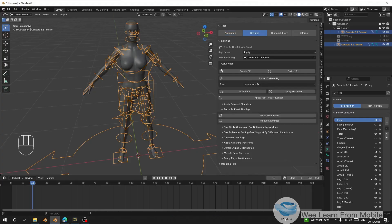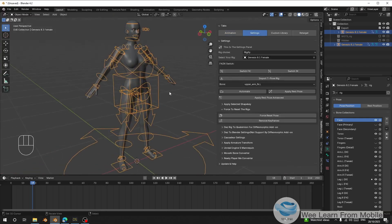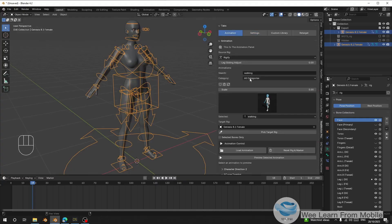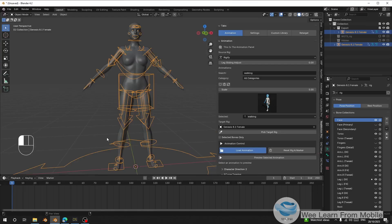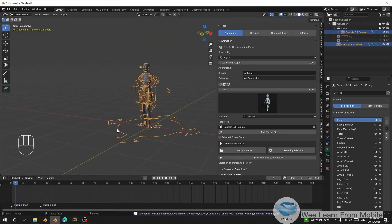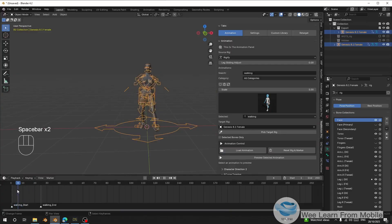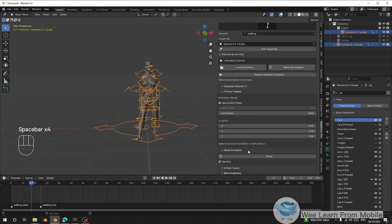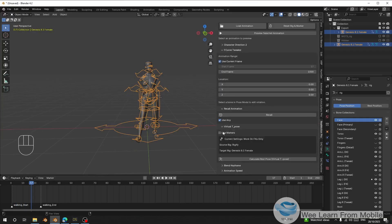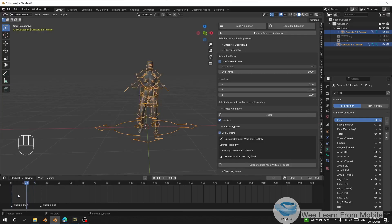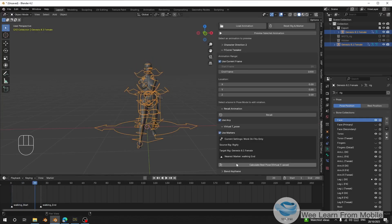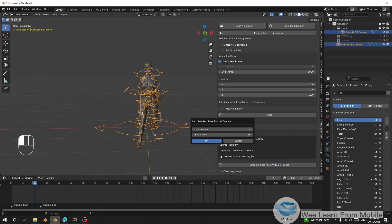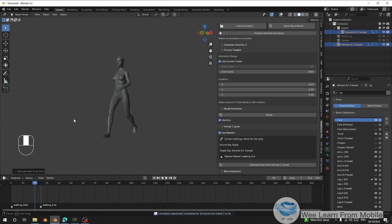Make sure you don't convert to T-pose, as it will destroy your shape keys or your rig. We will use Virtual T-Pose to fix it anytime you load the animation. Once you load the animation you can see the character's arms are folded. Scroll down and go to Virtual T-Pose, click 'Use Marker' — this will set the start to where we have the marker. Calculate it and click OK. This will fix the folded arms and legs.